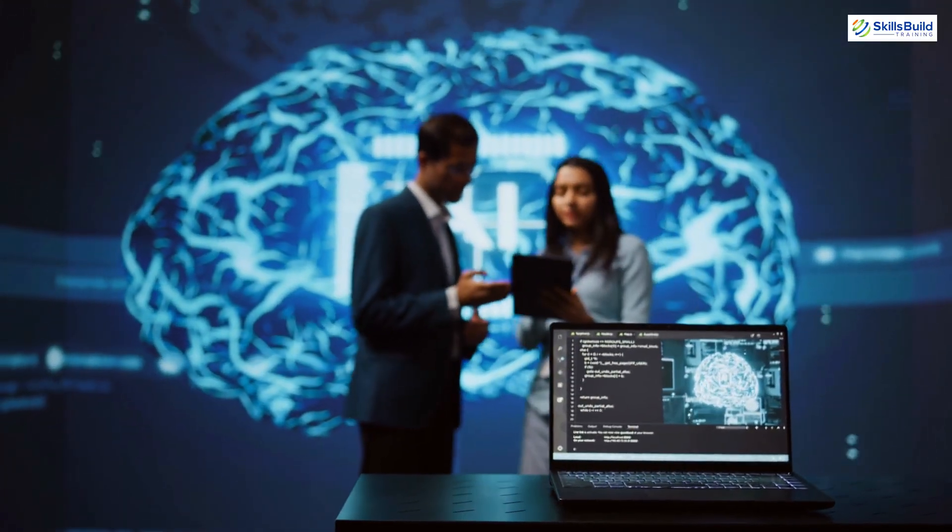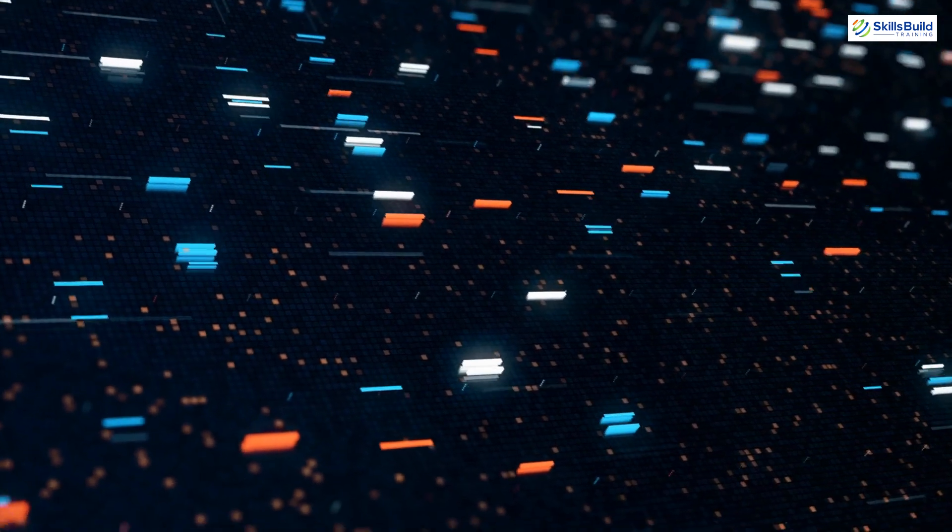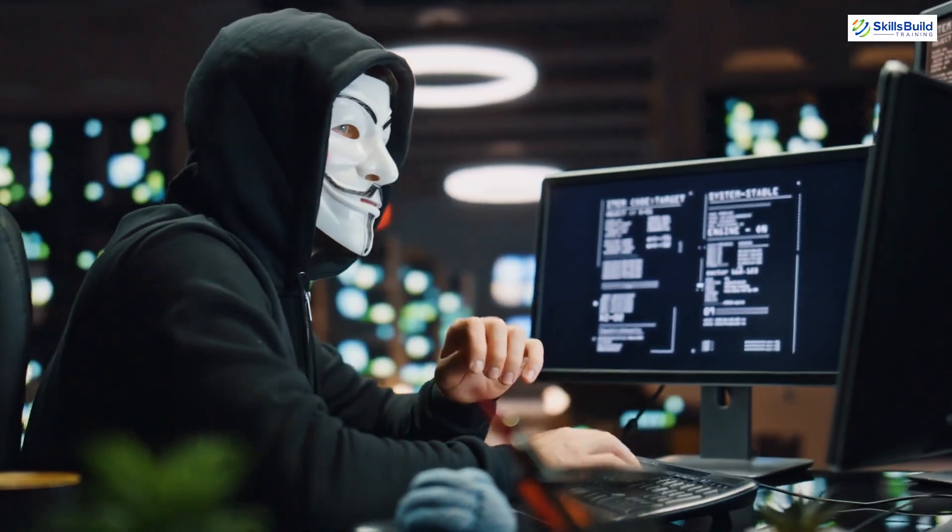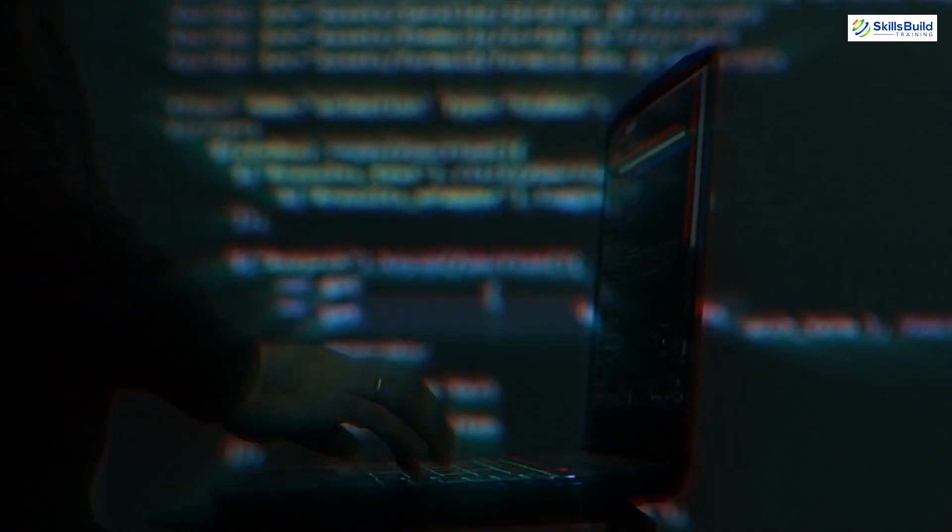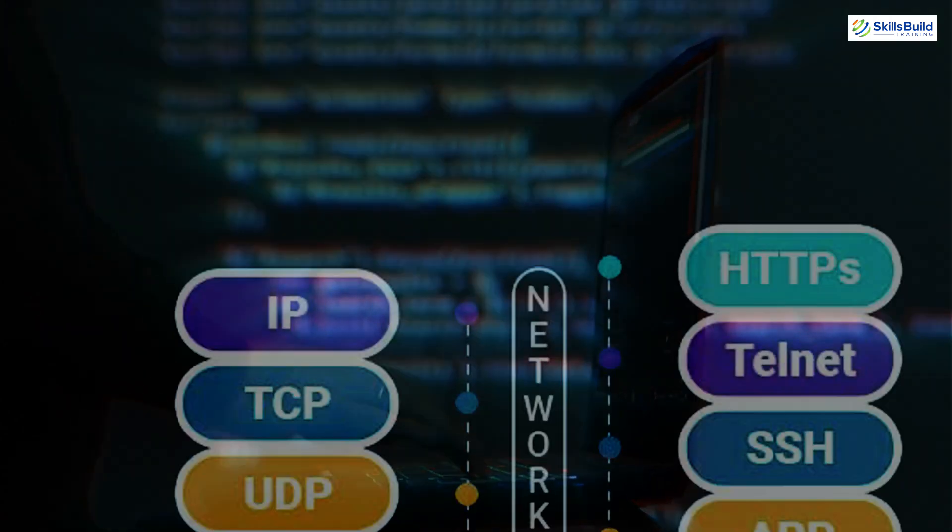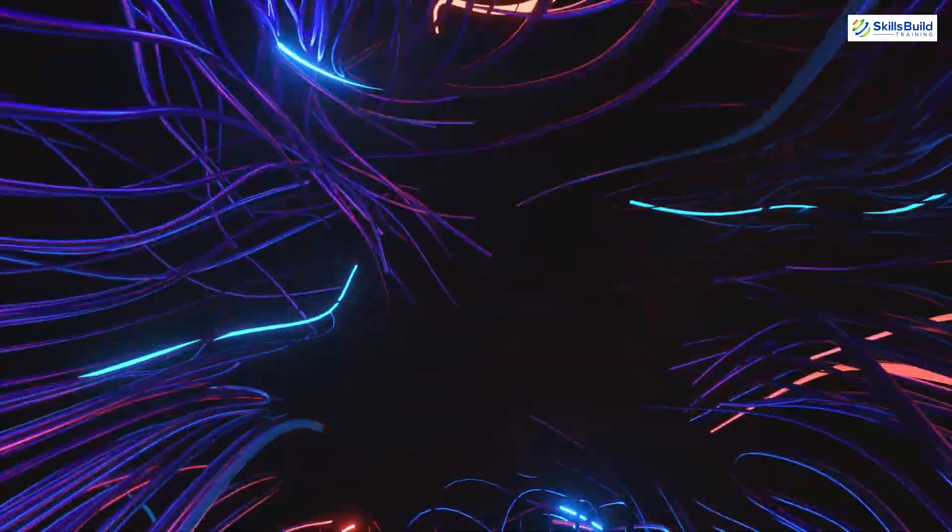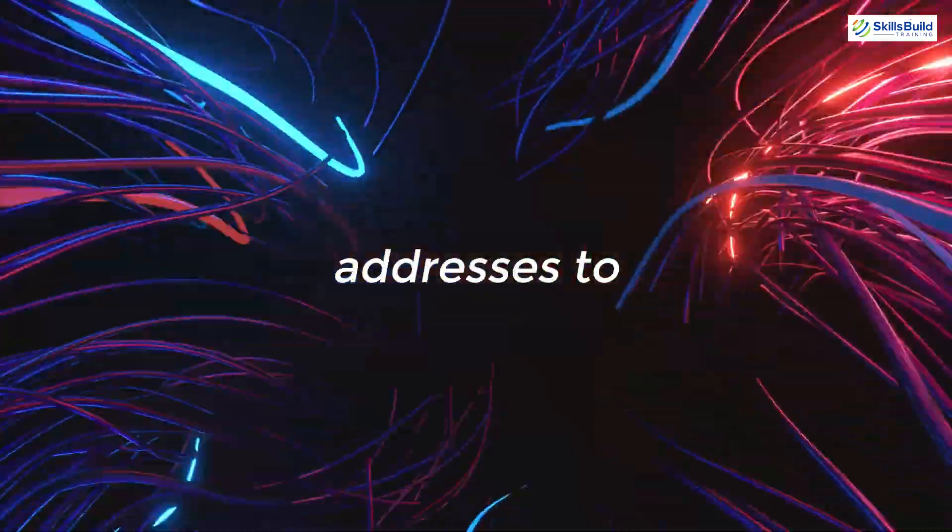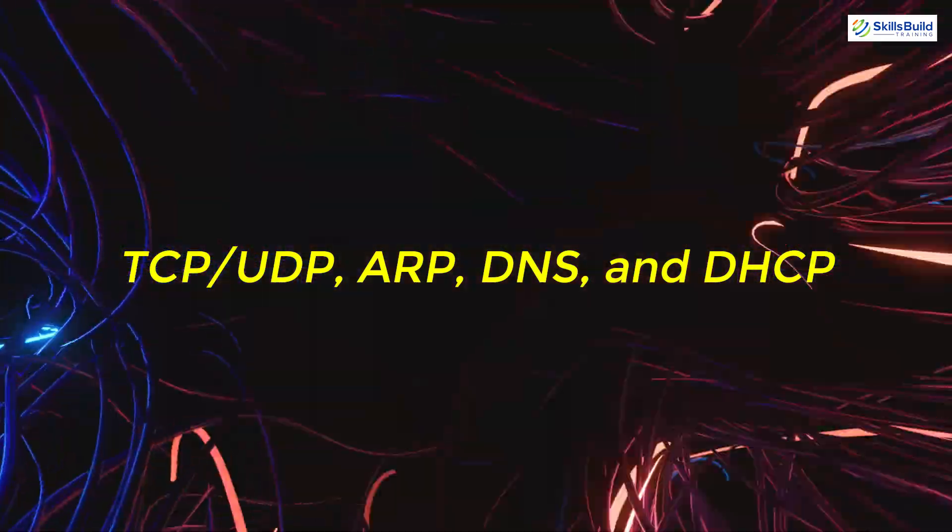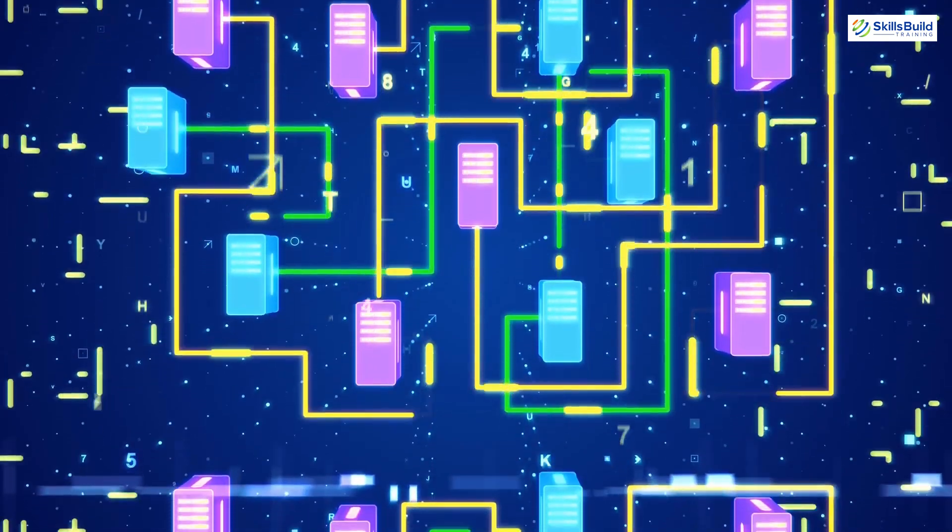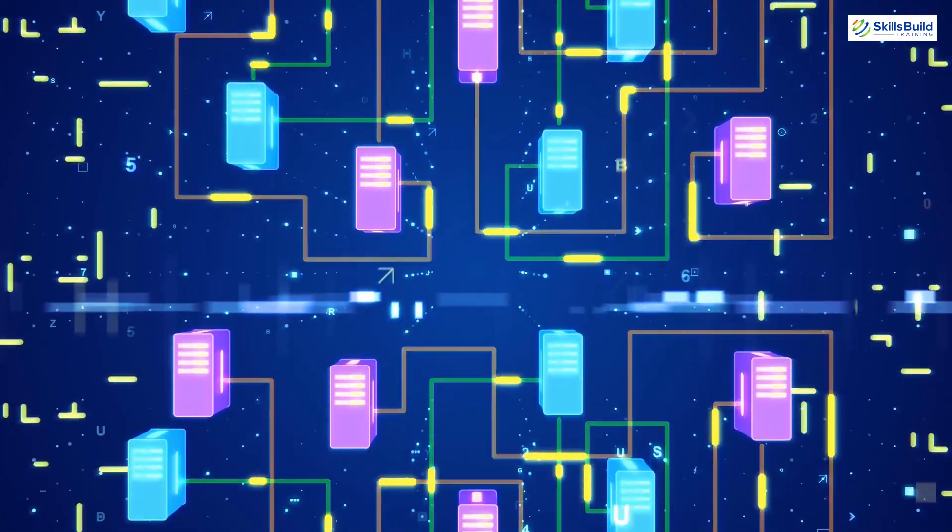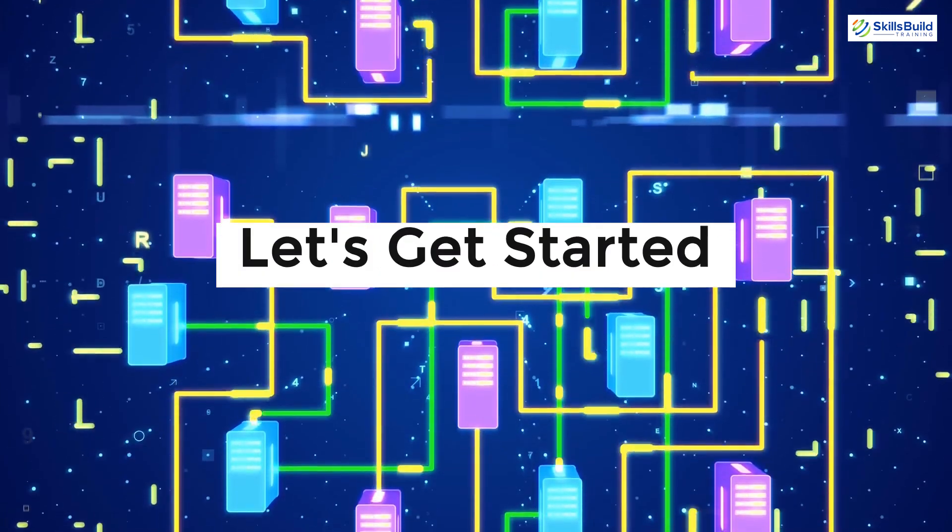Understanding network protocols is crucial because they are the backbone of how data is transmitted and received across networks. In the hacking world, this knowledge is essential. You can't effectively use tools like Wireshark or engage in any form of hacking work without a solid grasp of how network protocols function. In this video, we'll explore everything from IP addresses to TCP, UDP, ARP, DNS, and DHCP. By the end of this video, you'll have a strong understanding of how data moves across networks and how to leverage this knowledge in your hacking endeavors. Let's get started.